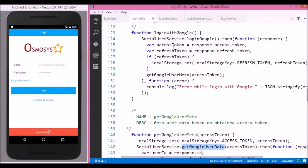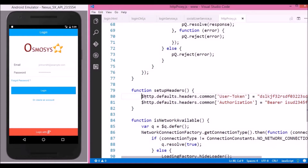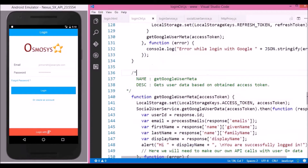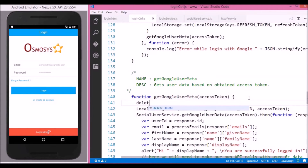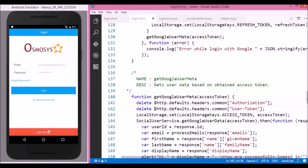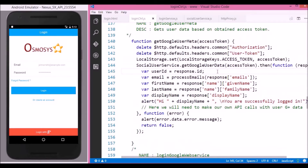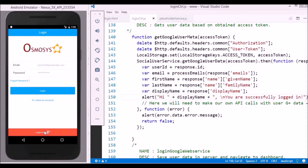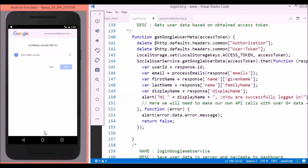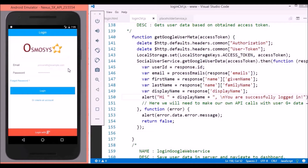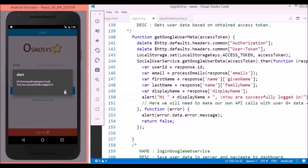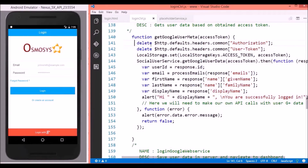The solution is quite simple: whenever we are going to call Google API methods we have to clear the $http header tokens so that we will not be in trouble. We write the code to delete the tokens prior to calling any Google API. Now going to the login controller, we write the code to delete the tokens. Running the app again, clicking on the login button, then clicking on the allow button — yes, that's a success! We have got an alert displaying a success message. By deleting the tokens using these two lines of code we have resolved the issue.